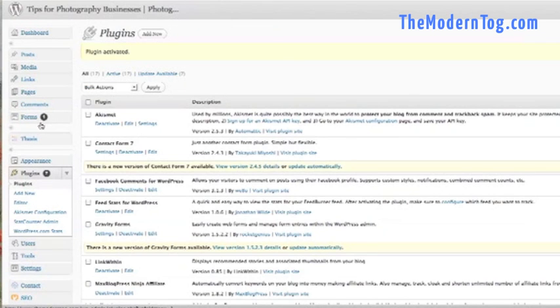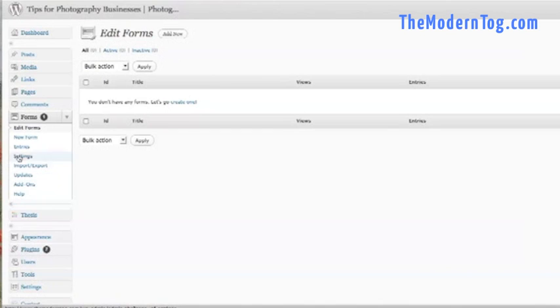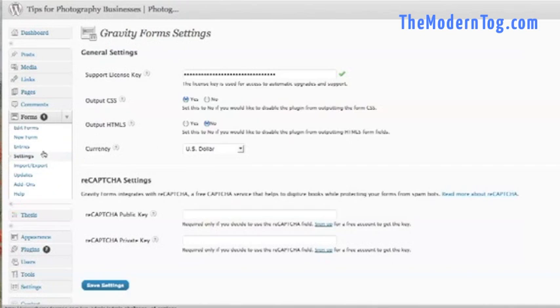And over here on the left, you will see a Forms box drop down menu. Before we start adding new forms, you want to go to Settings.